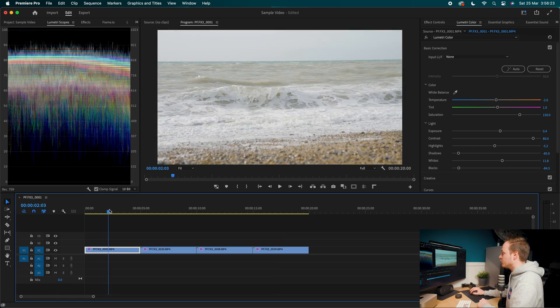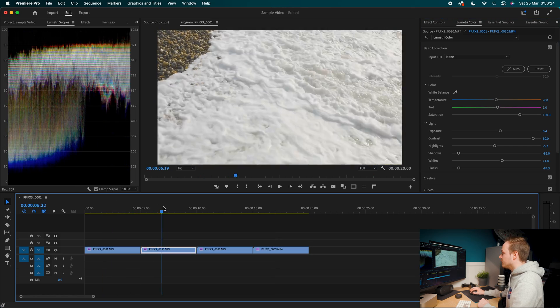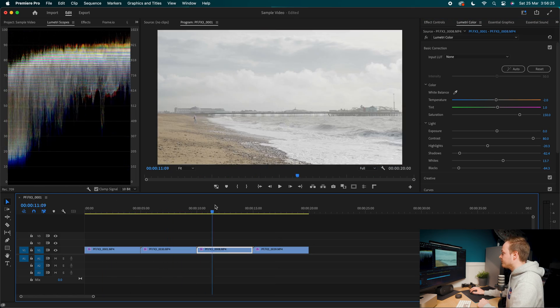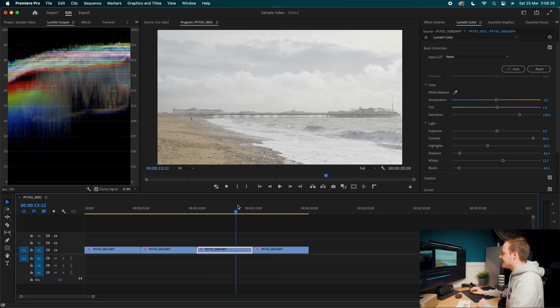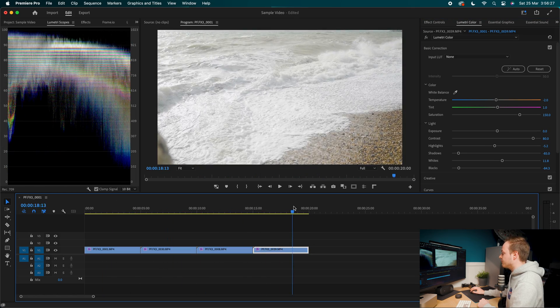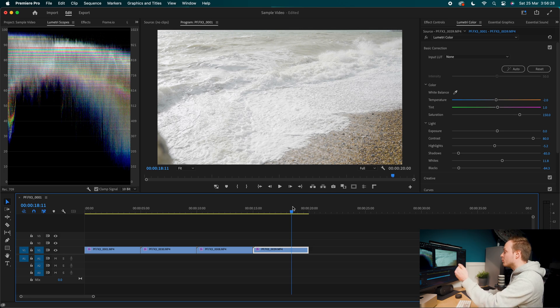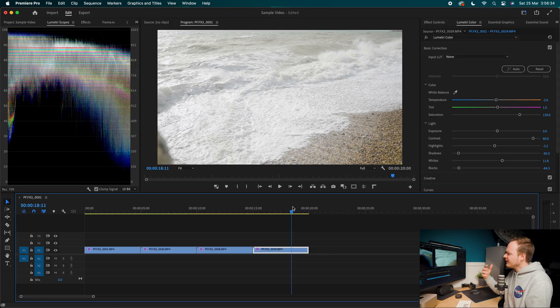So you can see we've got shot one, shot two, shot three, and shot four, which is now brought back to what we class as Rec. 709 or the colors that you'd see in nature really. Now, this particular effect only works copying and pasting if you shot in the same situation or shot in the same lighting.